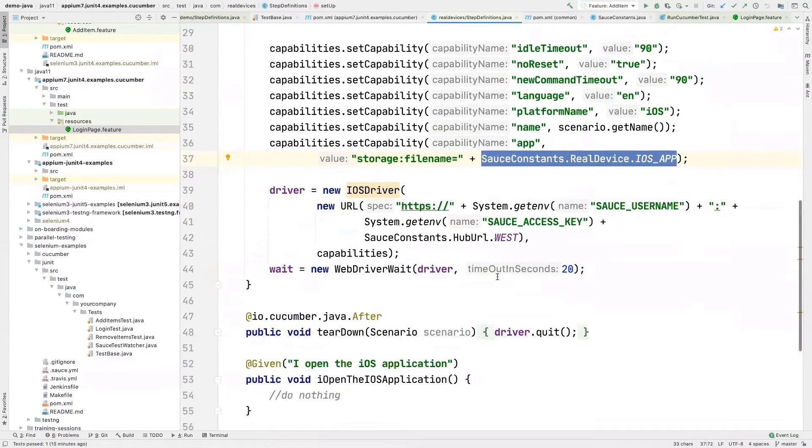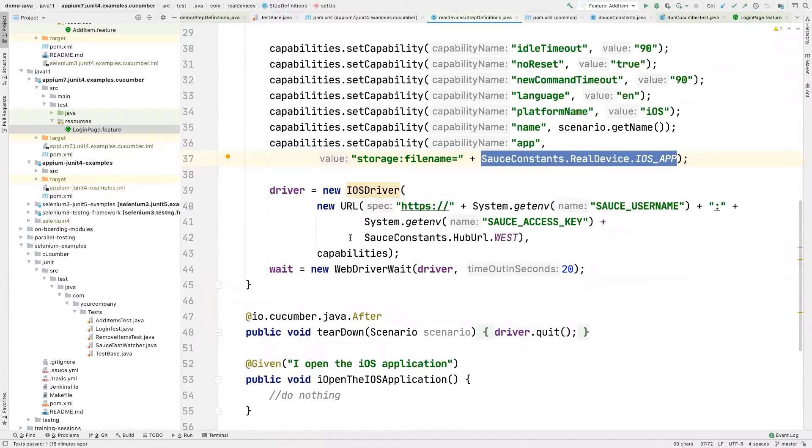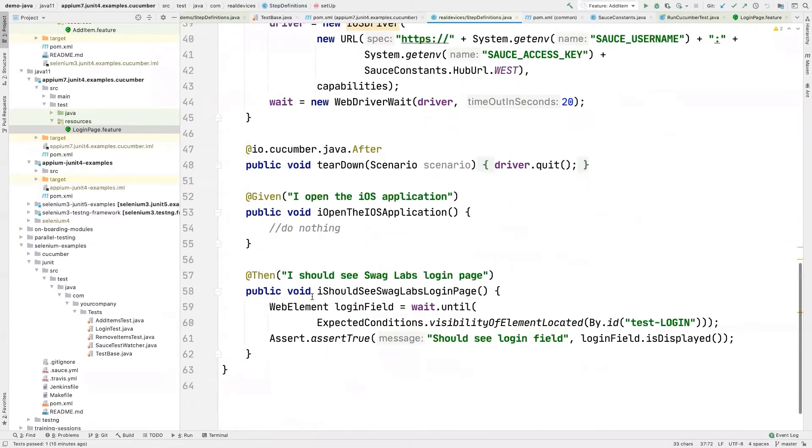And then of course, here we're using iOS. So starting up a new iOS driver, passing a username and access key, hitting the hub URL, and then afterwards, just interacting with our mobile application like normal.